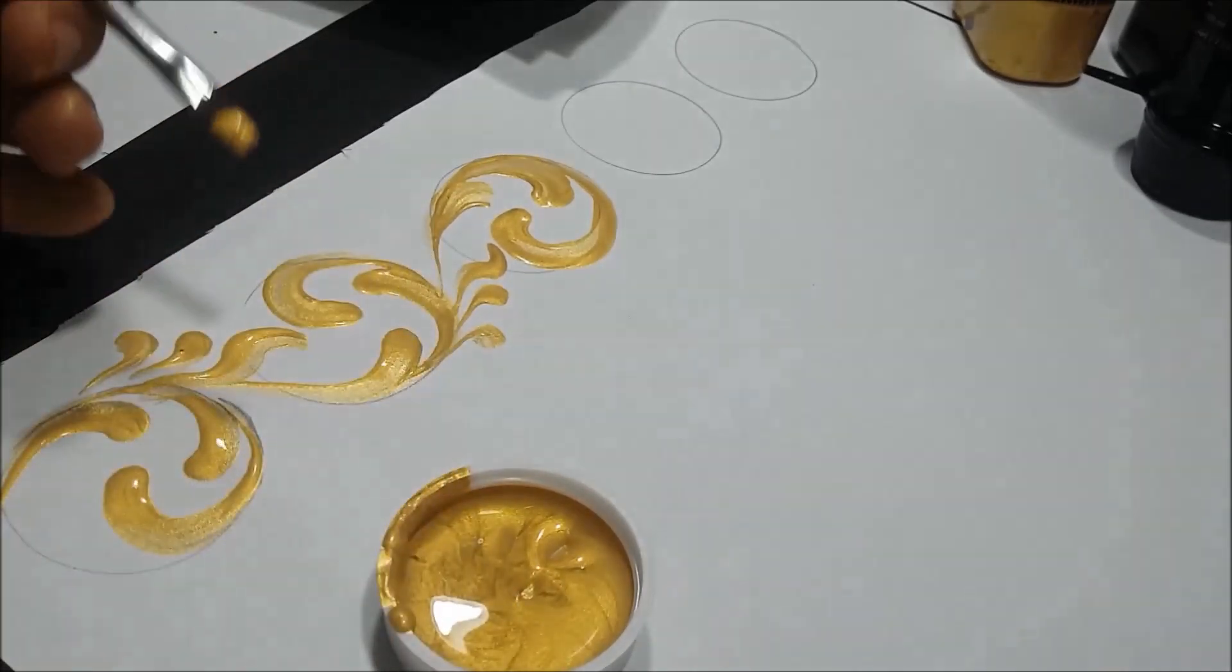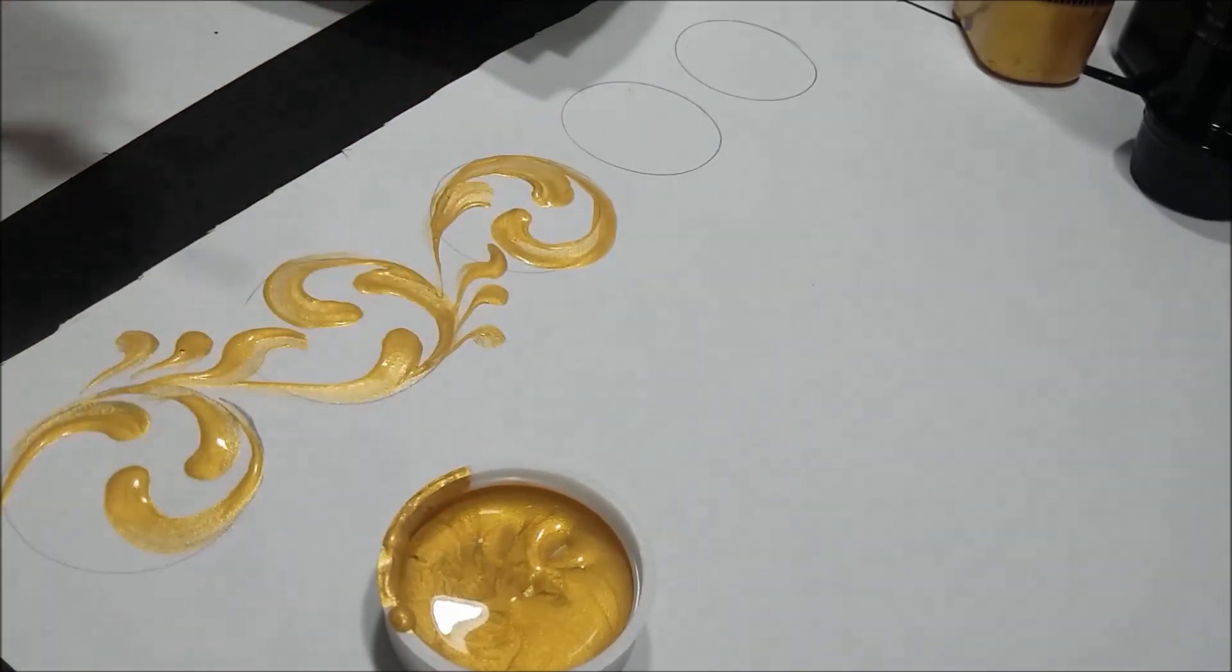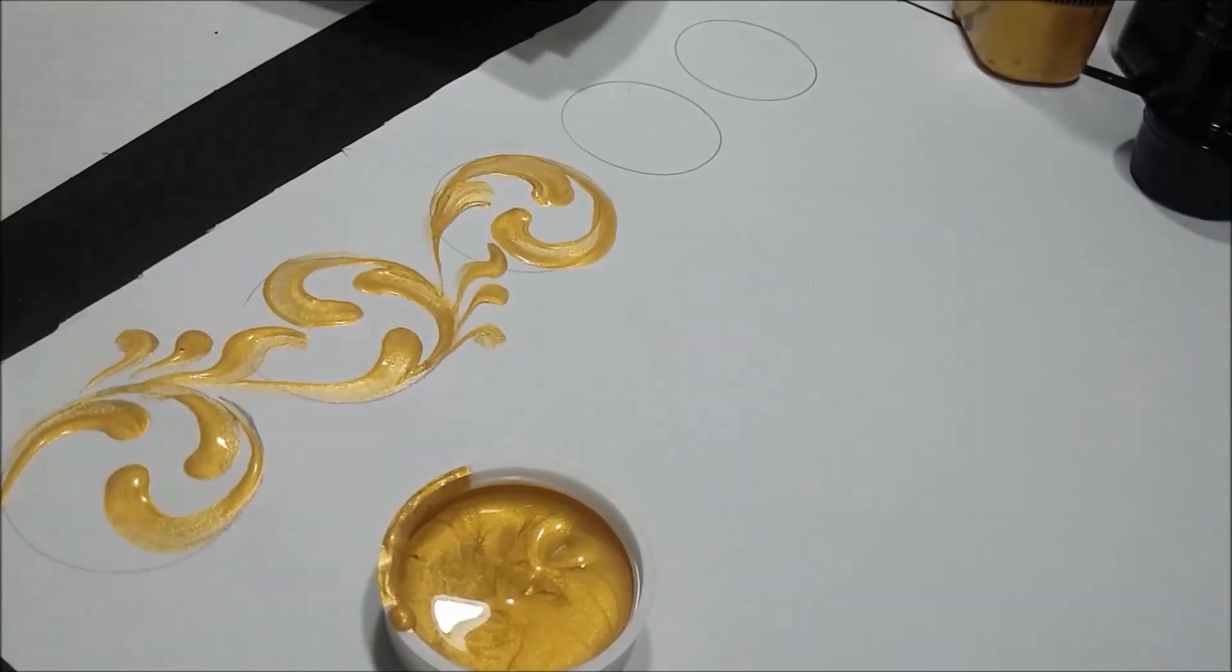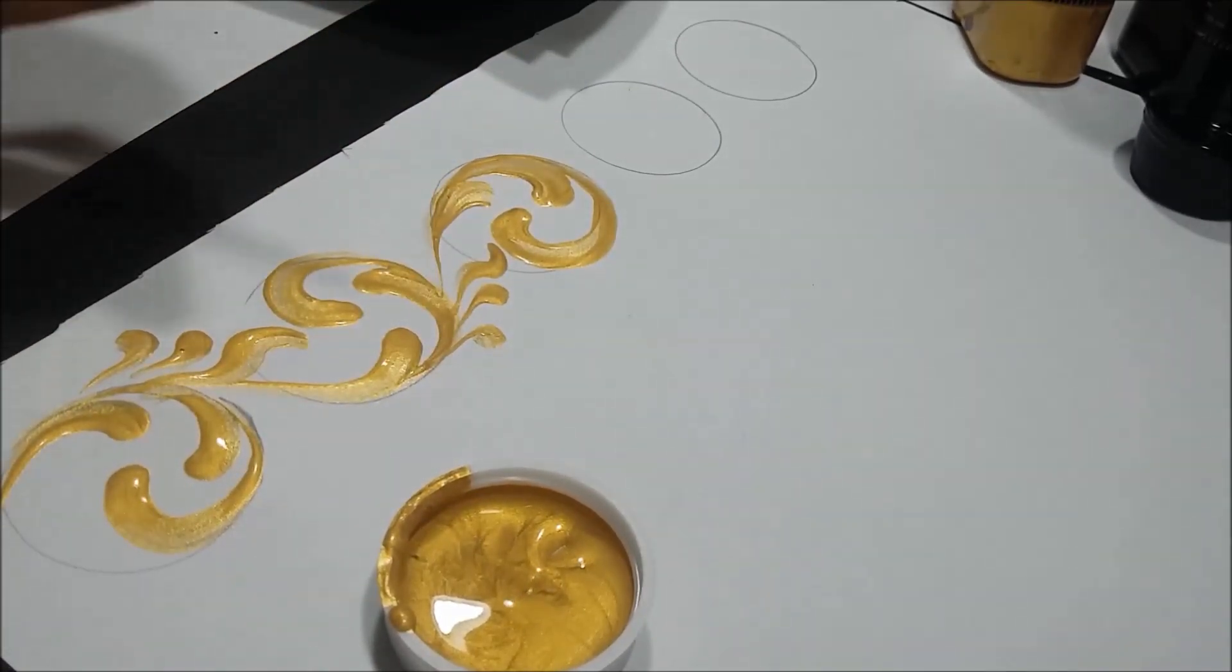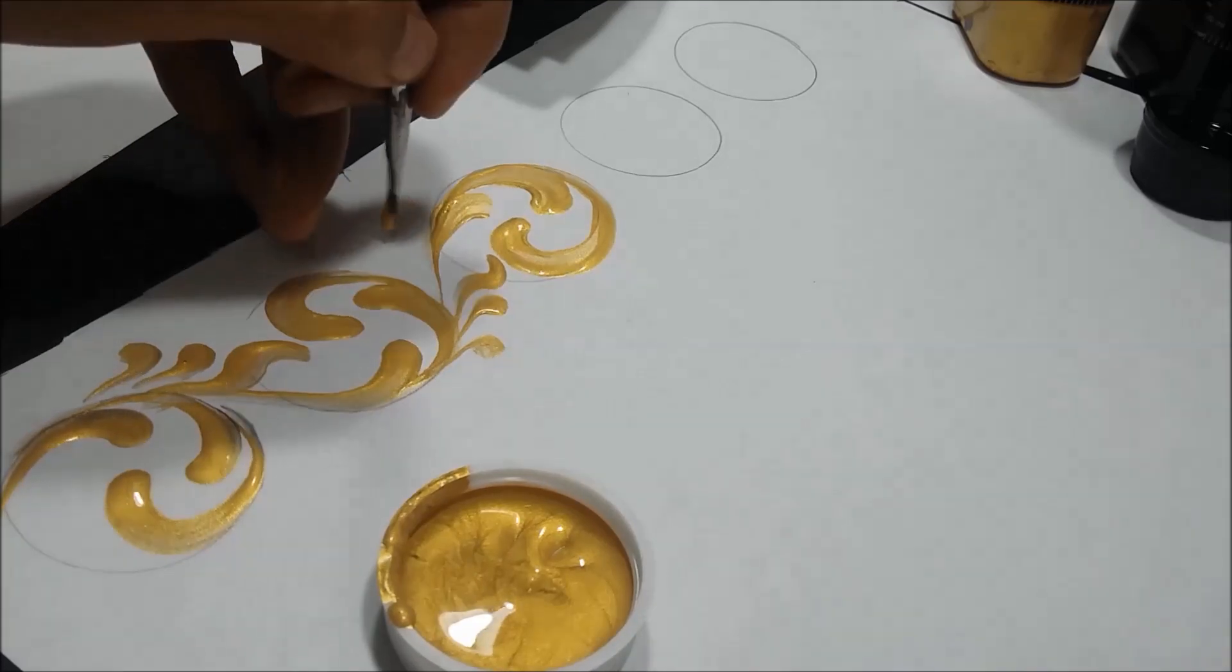Little by little the empty parts are filling up. Here we can add two more strokes.